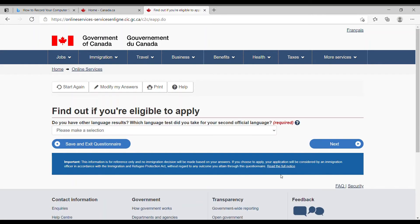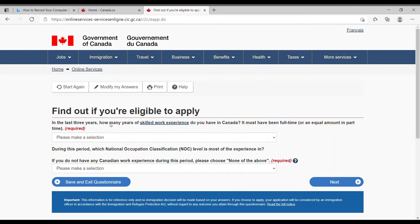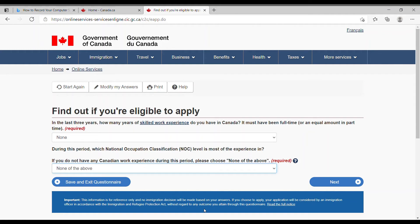Hitting next, they ask if I have any other language results or a second official language. Most people just pick one, so I select none. Clicking next, they ask how many years of skilled work experience I have in Canada in the last three years — it must be full-time or equivalent. Like most people, I've never worked in Canada so I select none. They then ask about the National Occupation Classification (NOC) level; since I have no Canadian work experience I select none of the above.